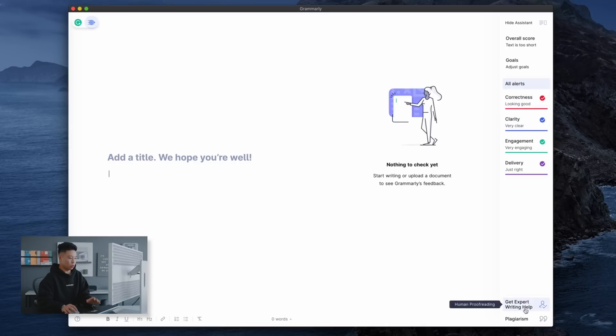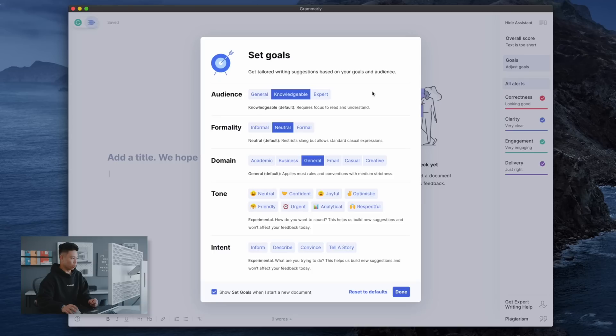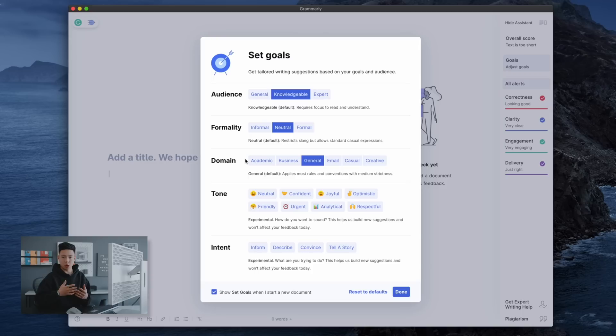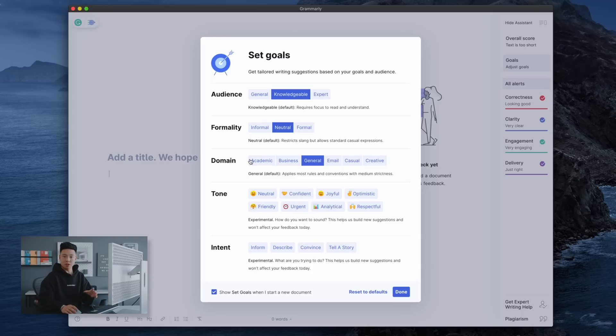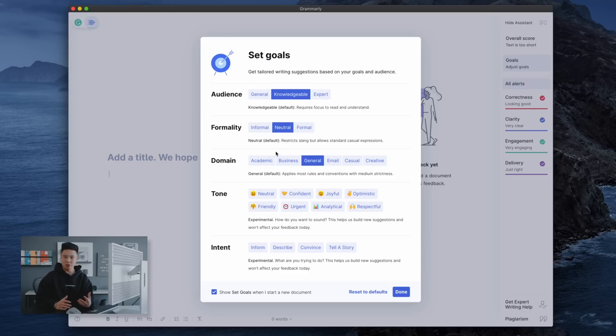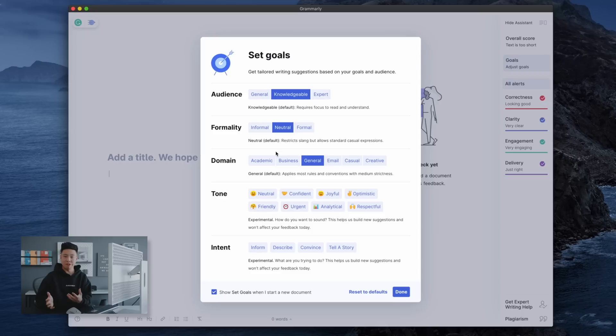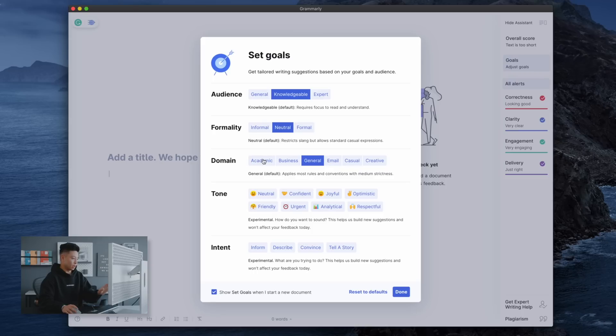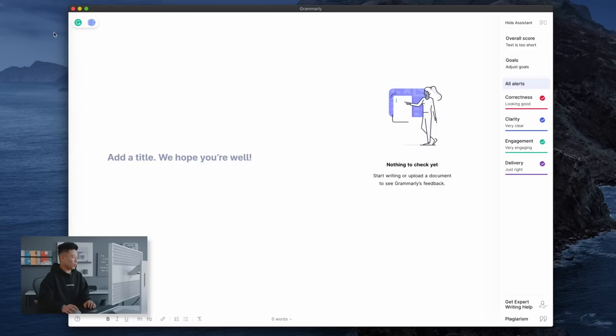Just click on your goals and you can pick whether it is a general audience, knowledgeable or expert and the kind of approach. So if you wanted to be a creative piece versus academic piece it has different levels of how it makes its suggestions. So a lot of times with general conversations or articles you don't want it to be too formal, it's just not that fun to read. But if you're doing a school project then obviously you want it to be at an academic standard. You can also pick the tone and intent.